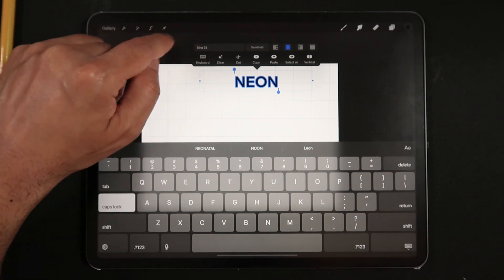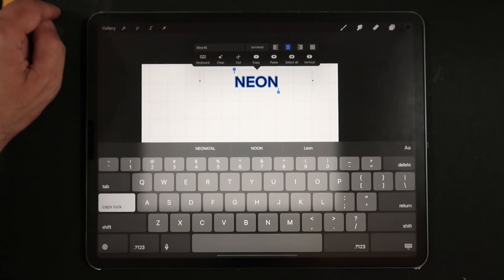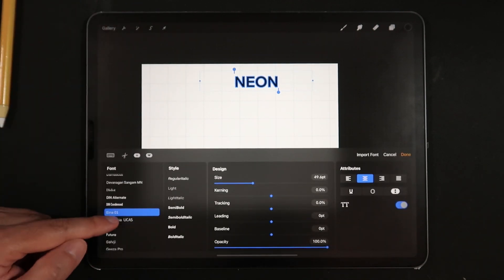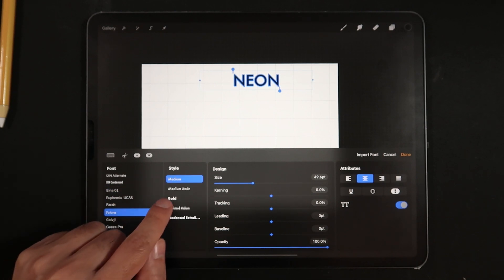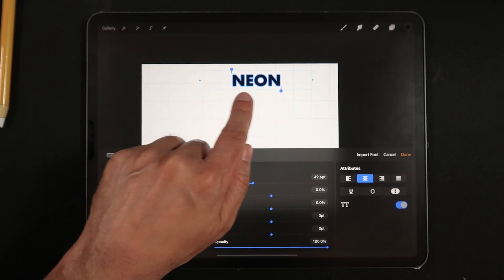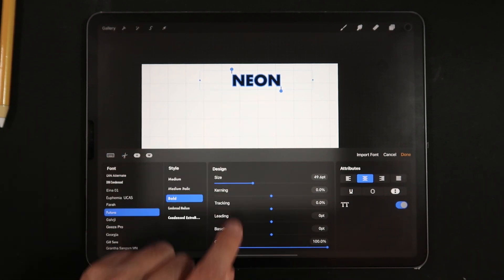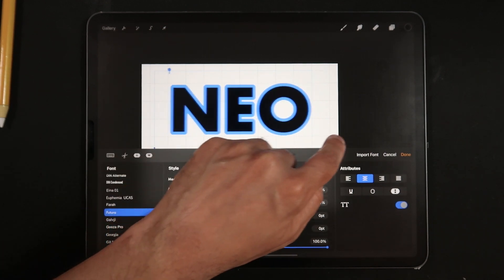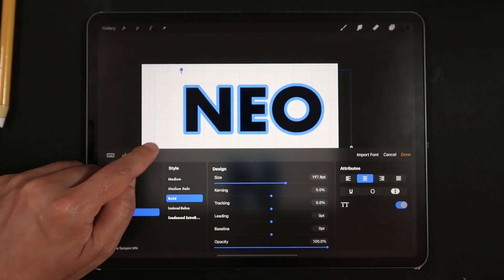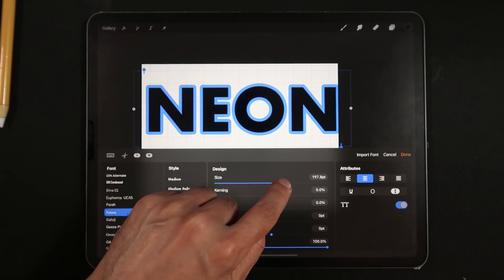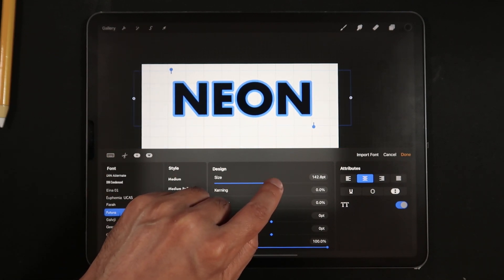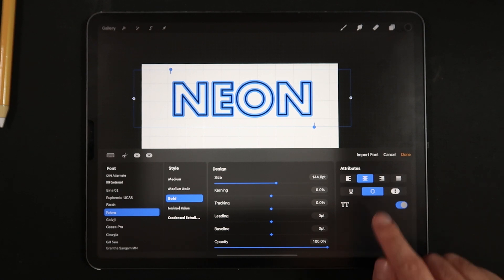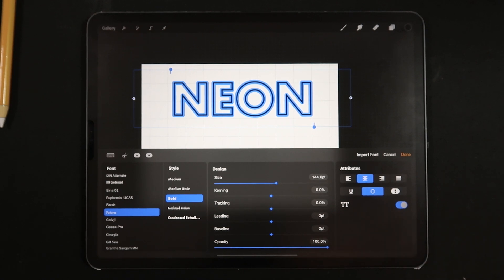Double tap on the word to select everything while bringing up the floating font selection panel. For the font we're going to be using Futura Bold. We're also going to be creating two versions of our text layer — the first one is going to be an outline version of the font. Make sure to tap on the Outline attribute in the bottom right section of the UI.